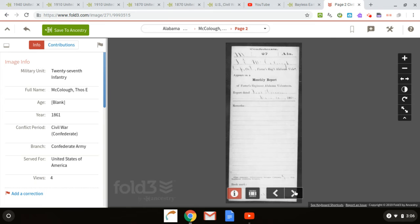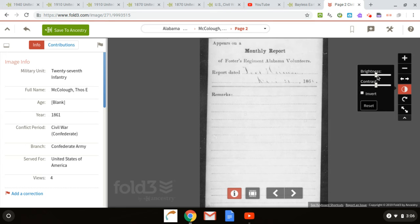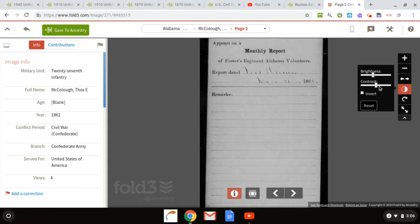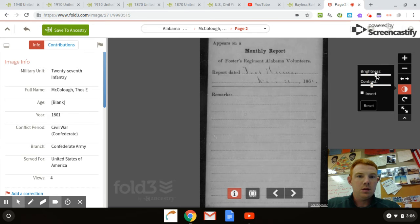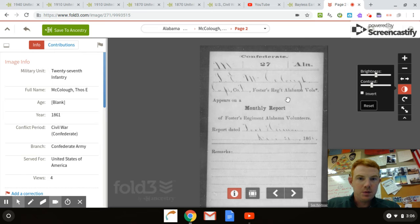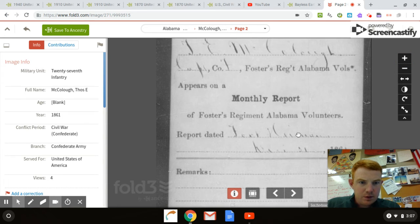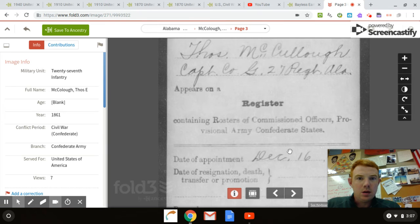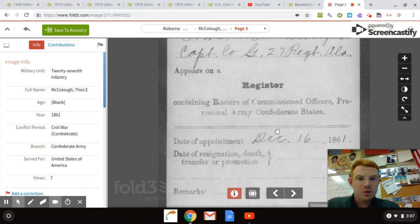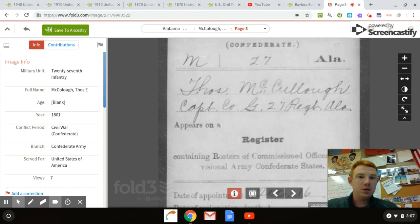You can click to the next page and zoom in. You can play with the lighting — go to brightness and contrast and change these to make it a little easier to read. It's a monthly report. Thomas McCulloch appeared December 31st, 1861 — he was present. Date of appointment: he was appointed December 16th, 1861 as a captain of the 27th regiment. That's all there is on this guy.